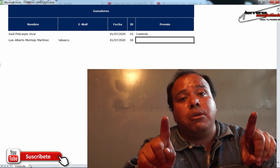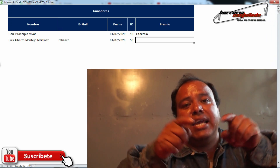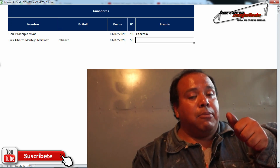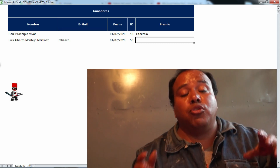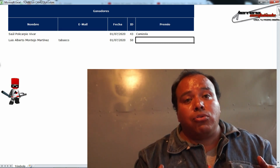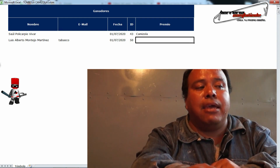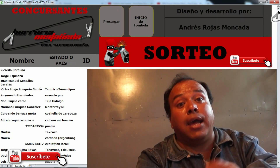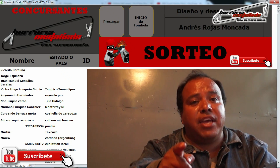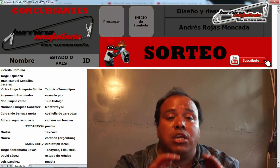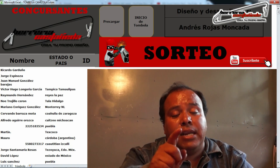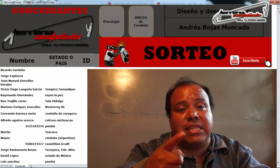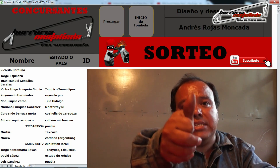Al ganador le voy a pedir que me mande un mensaje directamente a mi WhatsApp con su identificación oficial y domicilio, porque hasta ahí es a donde va a llegar la camisola por medio de la paquetería. No te preocupes, yo me voy a hacer cargo de que llegue hasta tu domicilio. También vas a poder escoger el tipo de camisola y la talla. Busca nuestro video anterior para ver los modelos. Amigo, no me queda más que decirte: reparte y comparte conocimiento para que todos crezcamos por igual. Mi nombre es Edgar Castañeda y nos miramos hasta la siguiente.